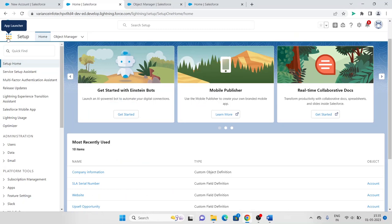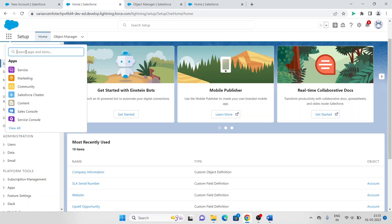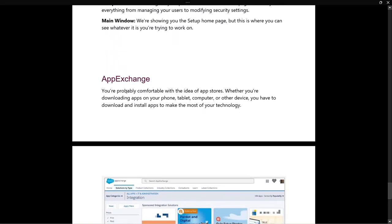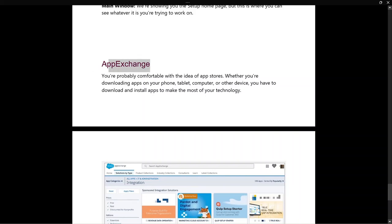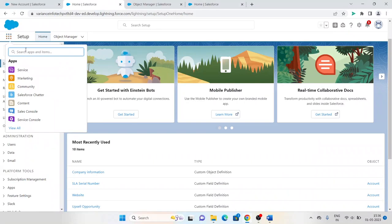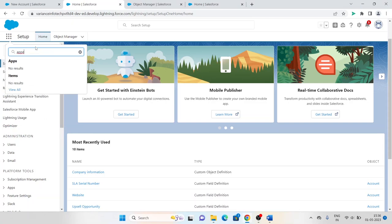There's also the App Launcher — always remember this. Now let's look at App Exchange. As the name suggests, App Exchange is a type of store where you can upload your apps, or install apps that others have uploaded. You buy or install them and use their functionality to make your work easier and simpler. It's like an app store — whether you're downloading apps on your phone, tablet, or computer, you download and install apps to make the most of your technology. In Salesforce, we have a similar Play Store called App Exchange.